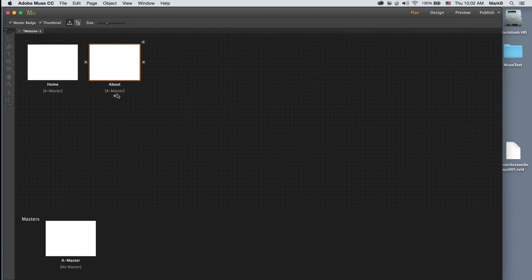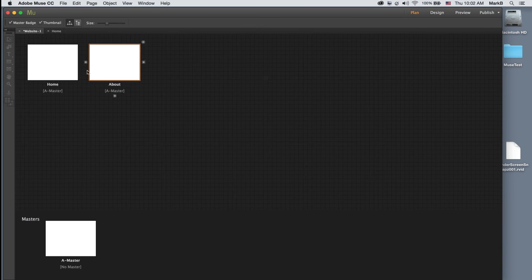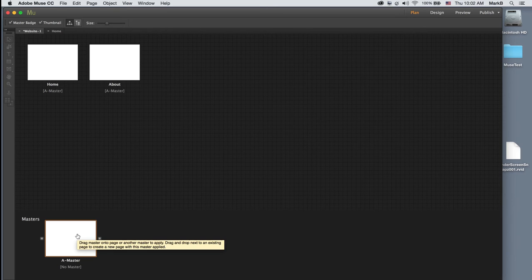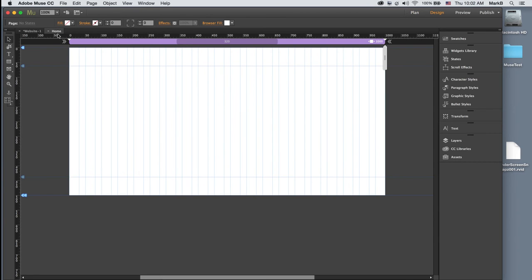I've got a two-page design set up. Let me talk about the different views. In the design view, this is where we're actually modifying the selected page. Up here you'll see tabs — 'website' takes you back to the plan view where you see all pages and masters. I'm currently on the home page, and you can see these lines representing the 20 columns with the gutter width.